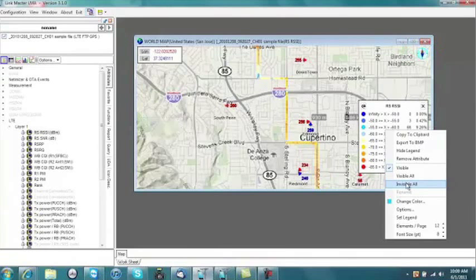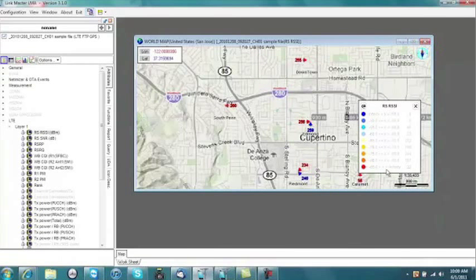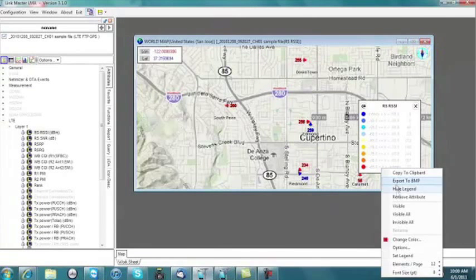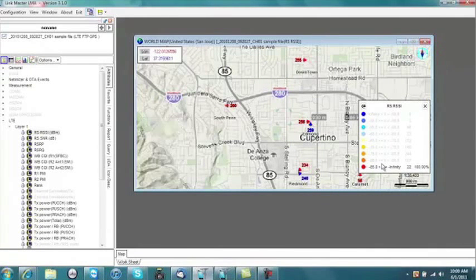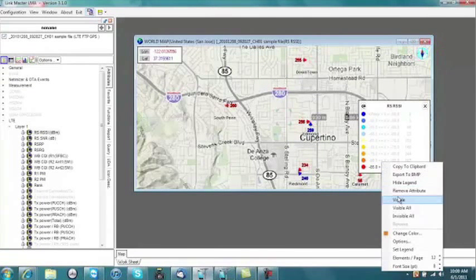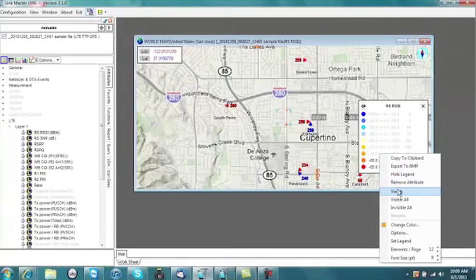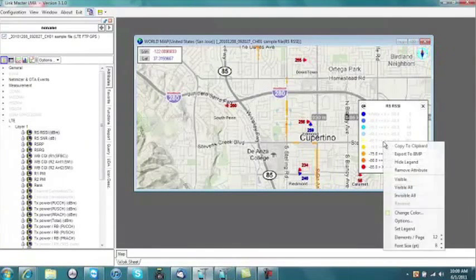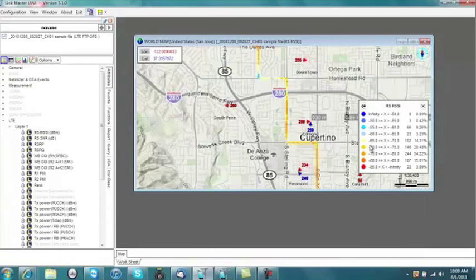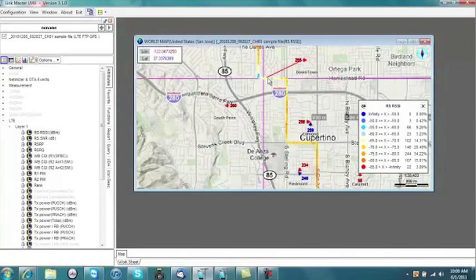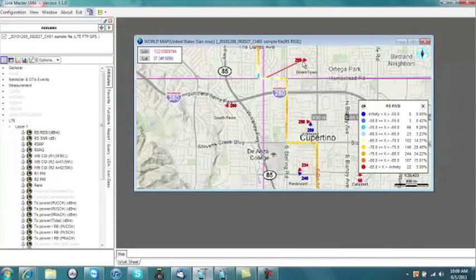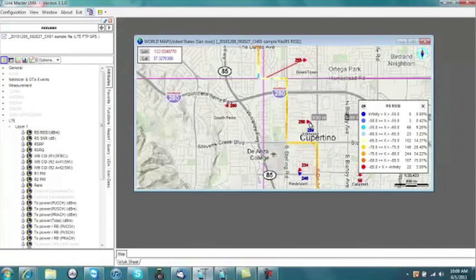The legend control will allow you to selectively turn on and off parameter values on your display. This gives you the ability to plot only the areas of weakest performance. The connection line will display the serving locations for each sector of a tower, clearly showing you how far a tower is propagating.